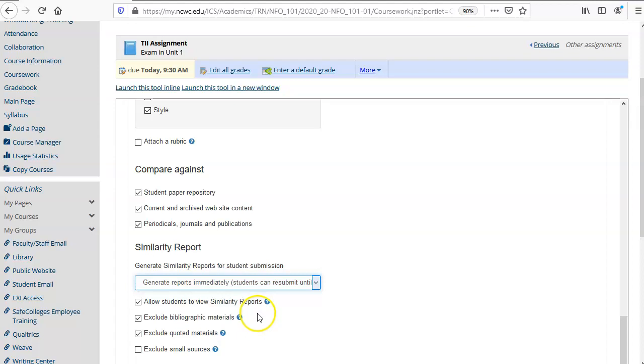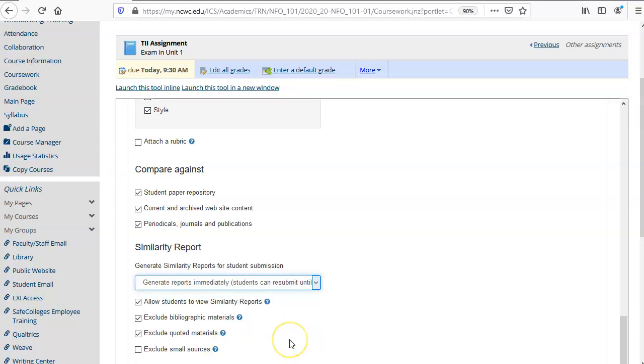You can also exclude bibliography materials and quoted materials as well as small sources. This makes it so that those items don't get compared so that they don't throw off your percentage of original content.